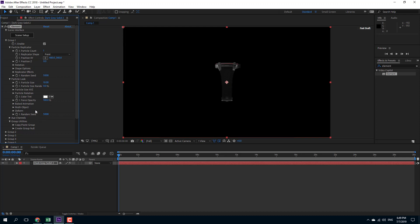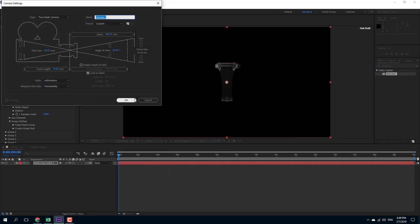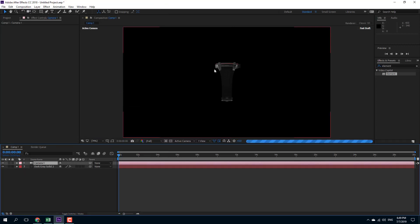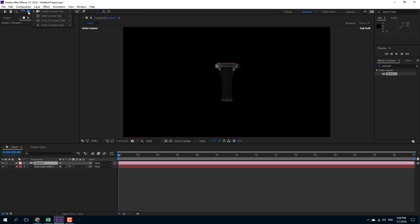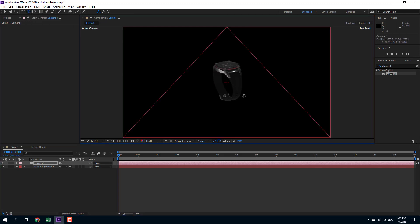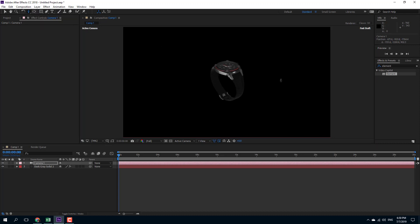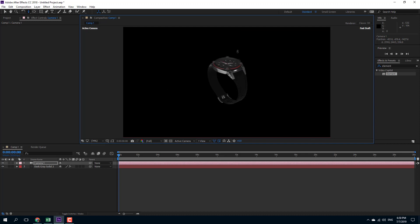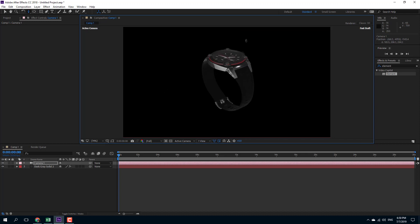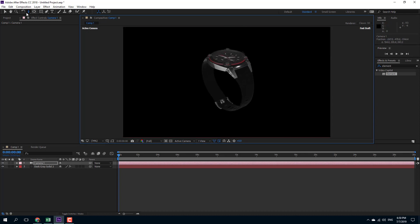But right now we're going to work with something called multi-objects. In order for you to see clearly, I'm going to create a new camera right here and I'm going to rotate this around so that you can see the model from a different angle. I'm going to orbit the camera right here and zoom this in a bit.